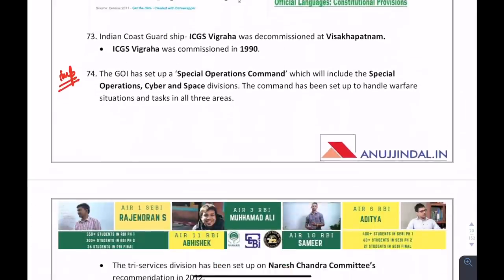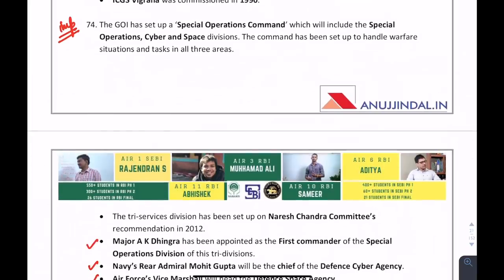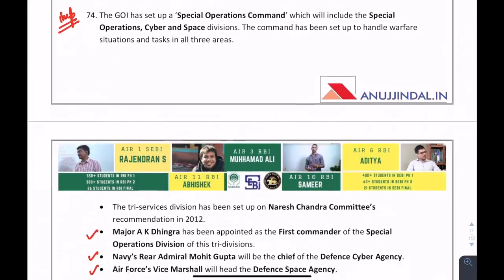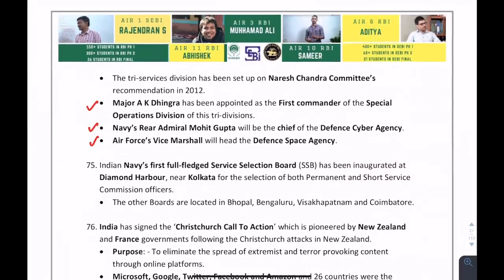Revisiting the Special Operations Command from the very first news — it has three divisions: Operations, Cyber, and Space, with respective heads appointed. It is the Naresh Chandra Committee recommendation, given in 2012, which has now been established.